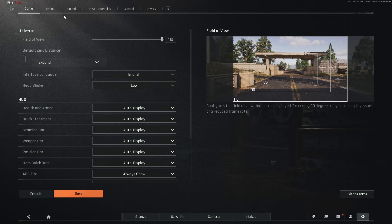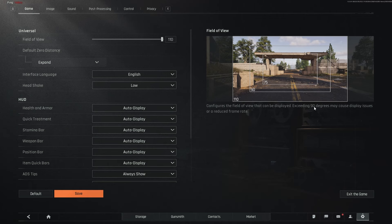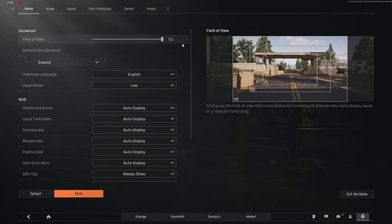So kicking things off with the game settings, we're going to come to Universal Field of View. We're going to crank this all the way to 110 so we get the maximum visibility. Now do keep in mind what it also says over here is that when you exceed the 90 FOV, it may cause display issues or even a reduced frame rate so try to keep that in mind when you're cranking the field of view.